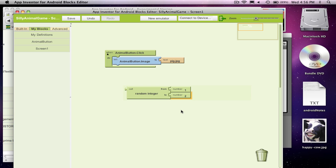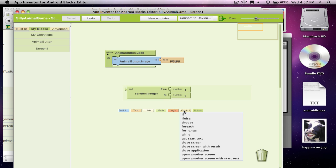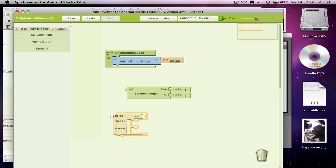And what am I going to do with that? Well, depending on what the random number is, I'm going to want to put a different image up. And the way you kind of make decisions or let your app make decisions is use a control block. And in this case, it's going to be an if else.